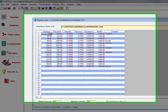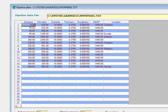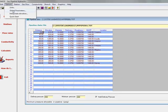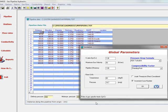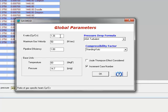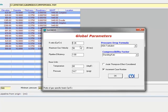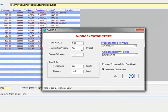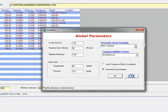Start calculation, but before that, let's go to options and look at the global parameters. We have chosen a K ratio for the gas of 1.26, maximum gas velocity of 50, pipeline efficiency of 1, which is 100%, choosing AGA turbulent, and standing cats for the compressibility factor. Got base temperature of 60 degrees and base pressure of 14.7.